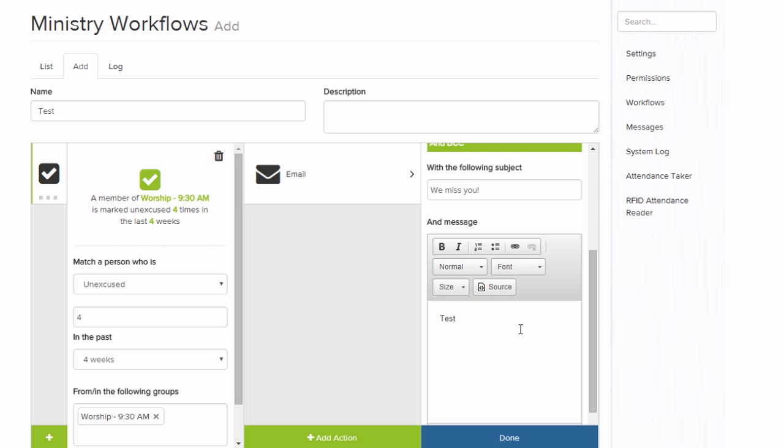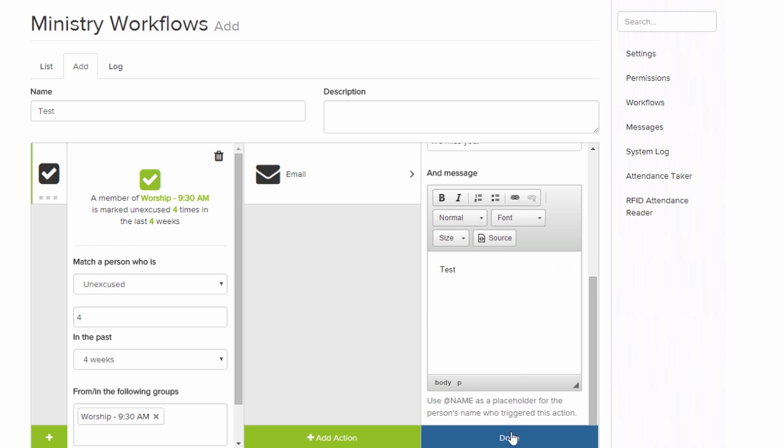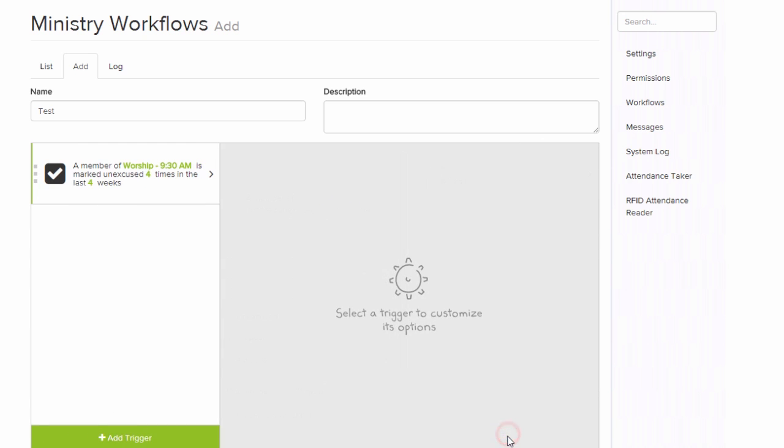And then just create a body. When you're ready with your email, just hit done. And that saves that workflow.